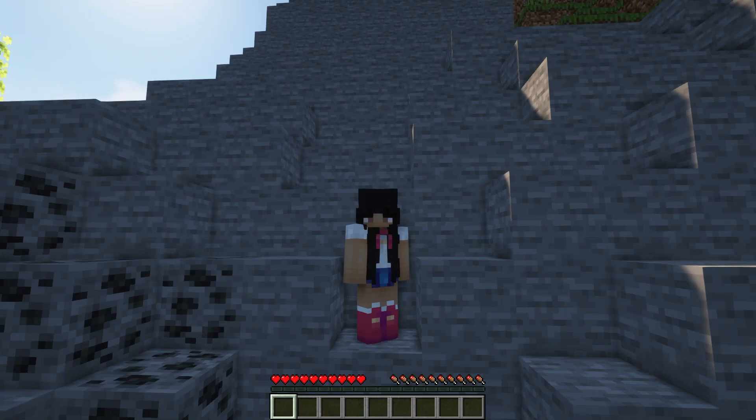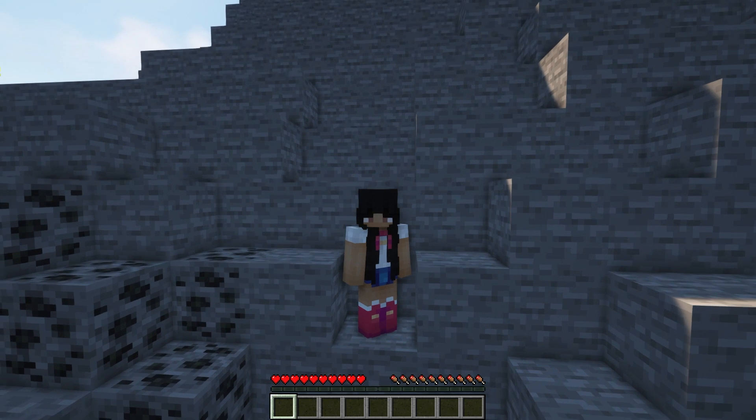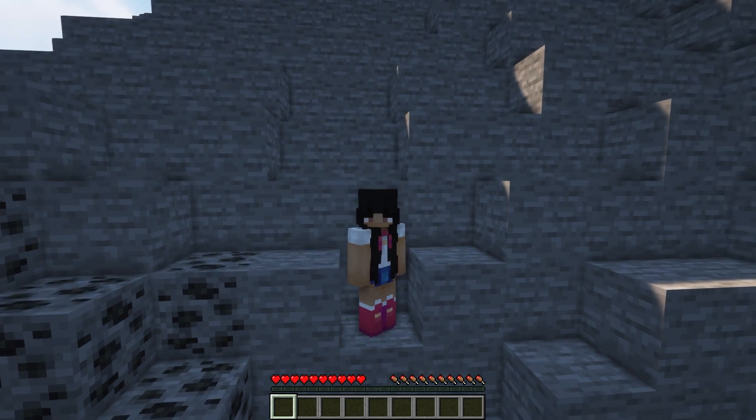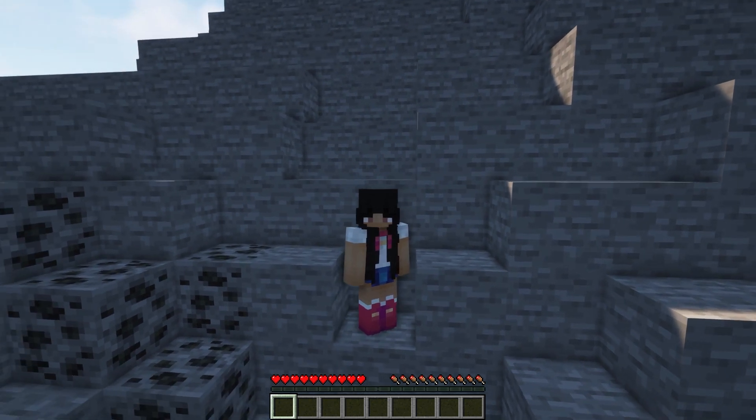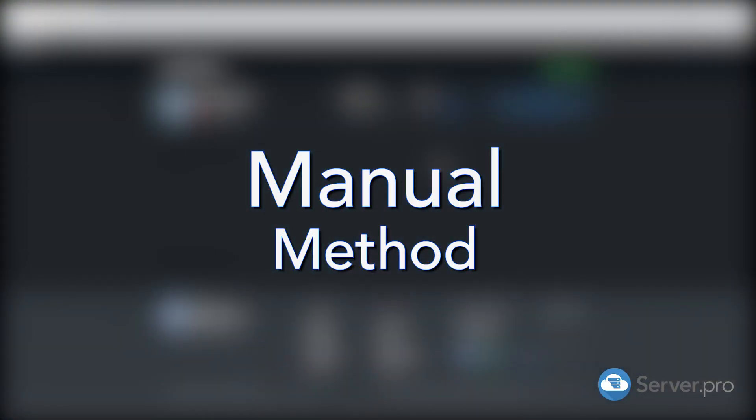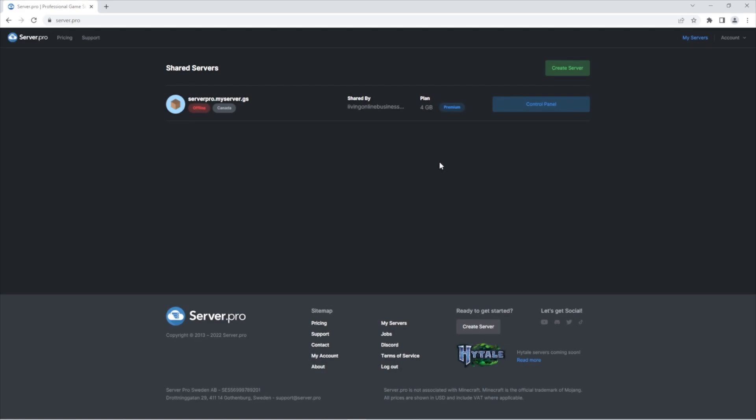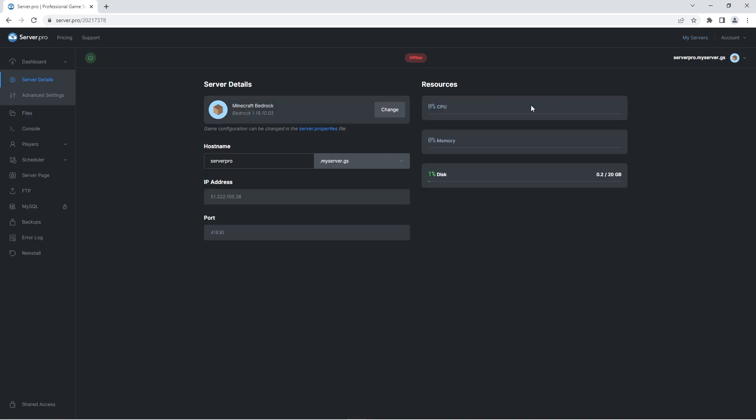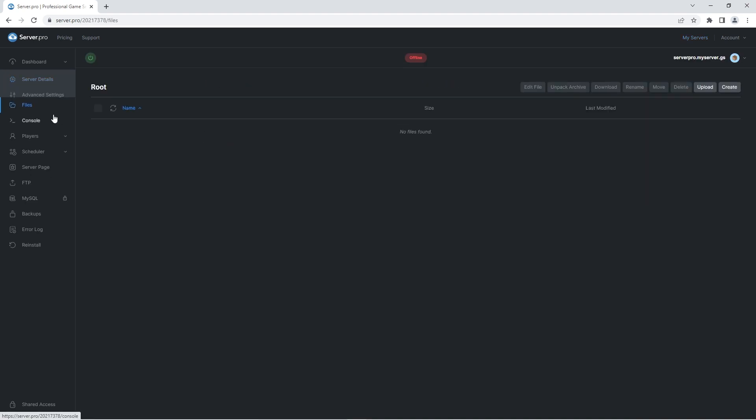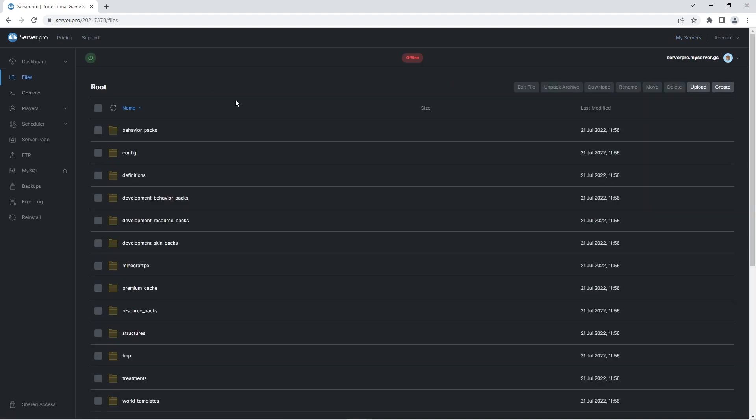Now let me show you the more manual method which works for all versions of Minecraft. In this scenario I'll be using Minecraft Bedrock, but this will also work with Minecraft Java. Firstly, access your control panel and then go into the files tab. Before proceeding, it's recommended that you stop your server.